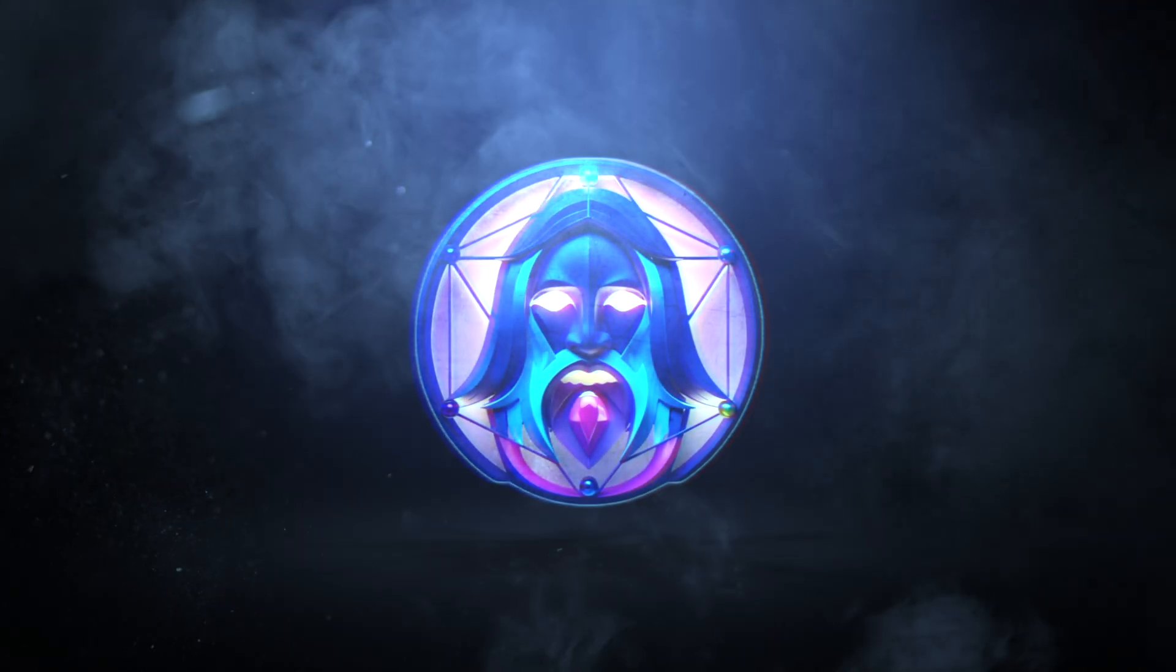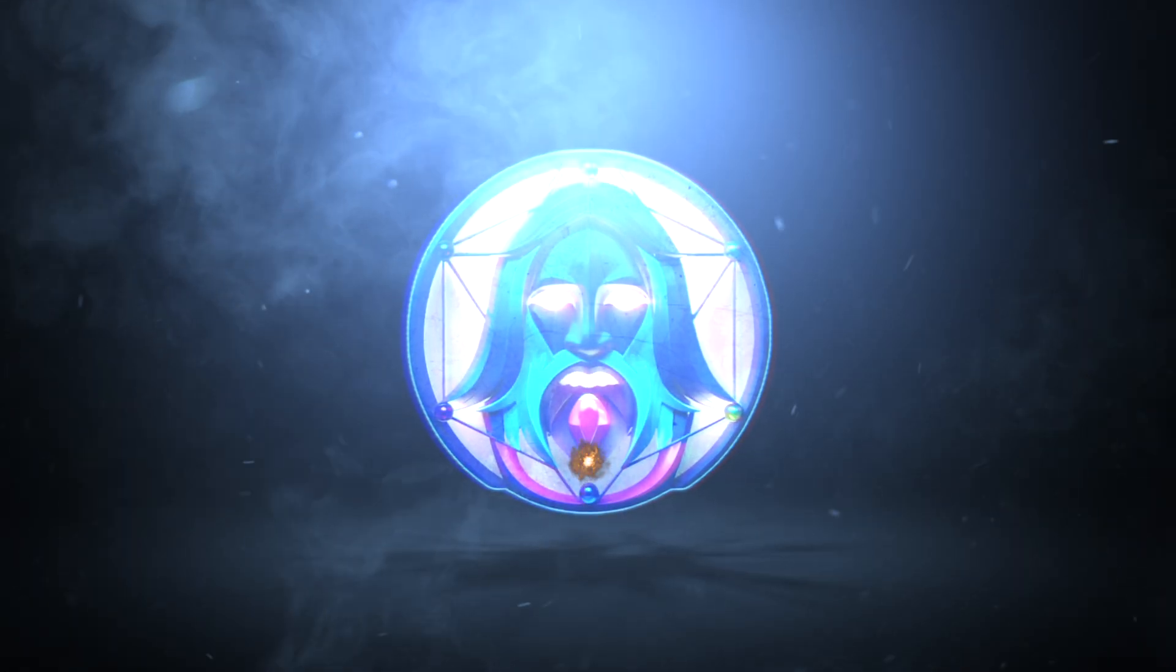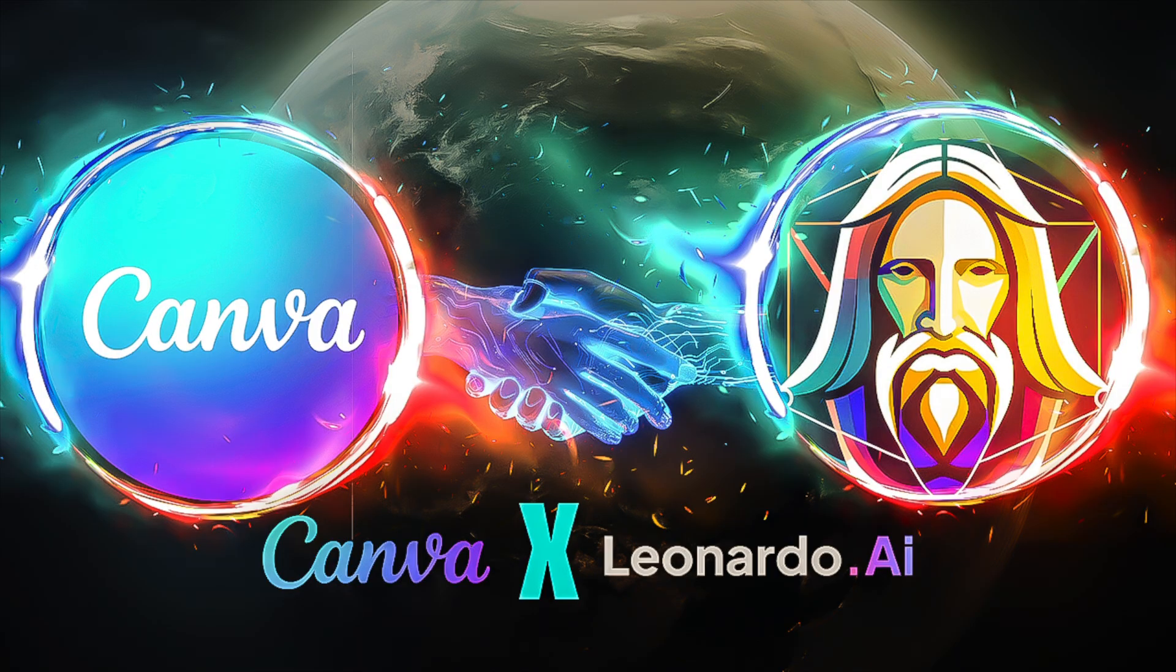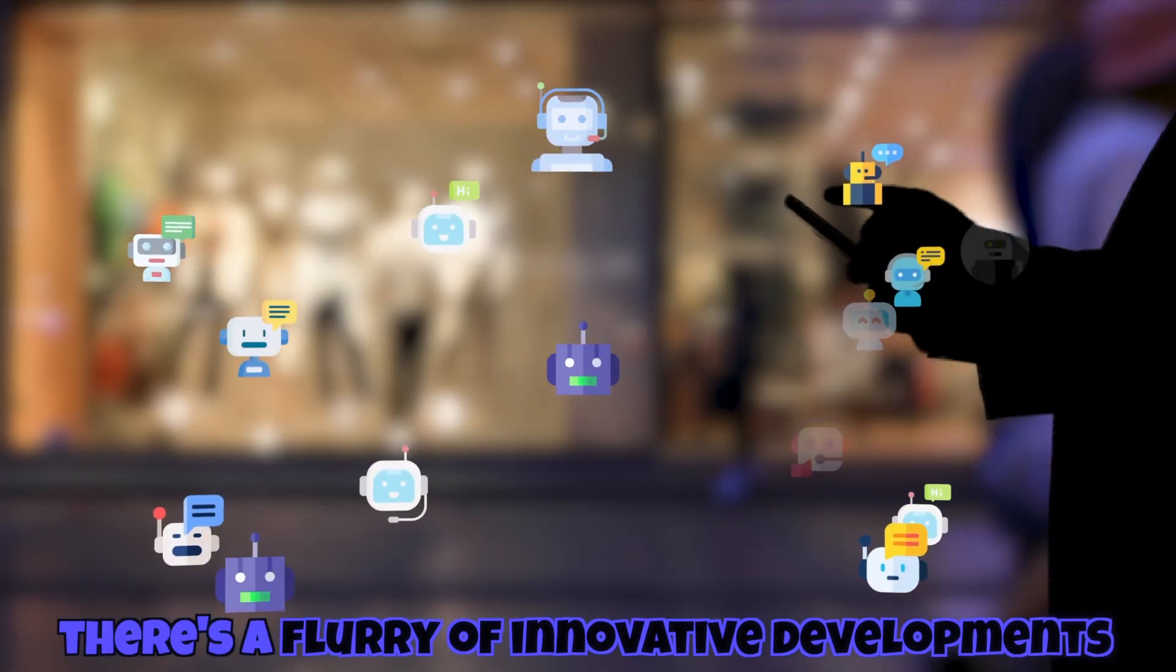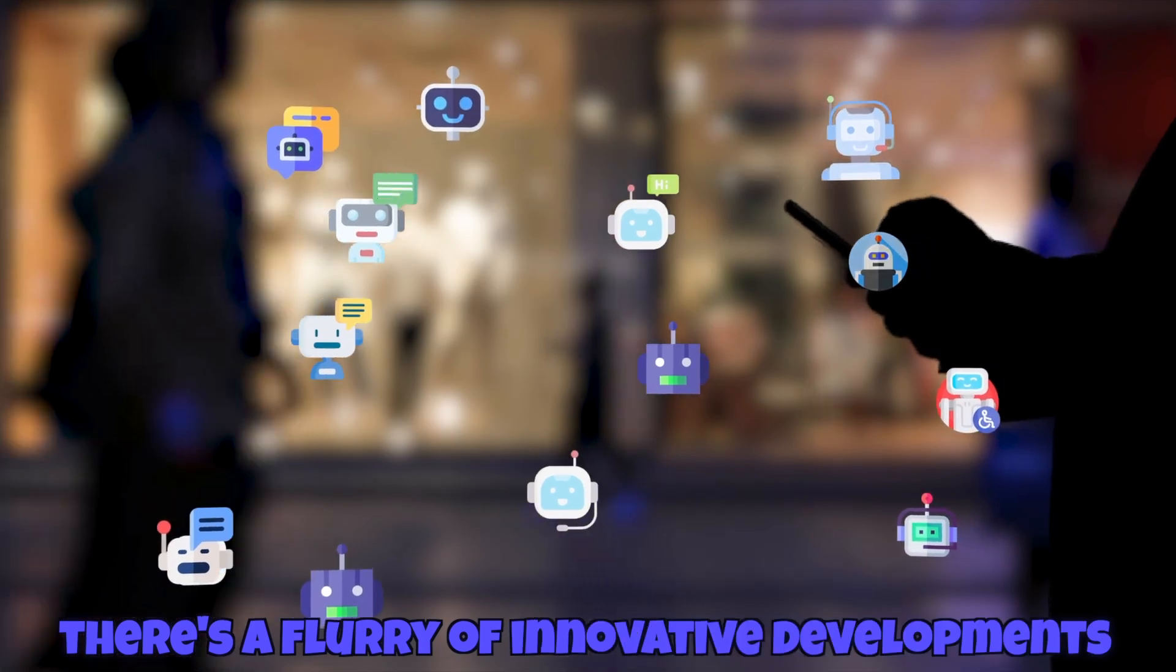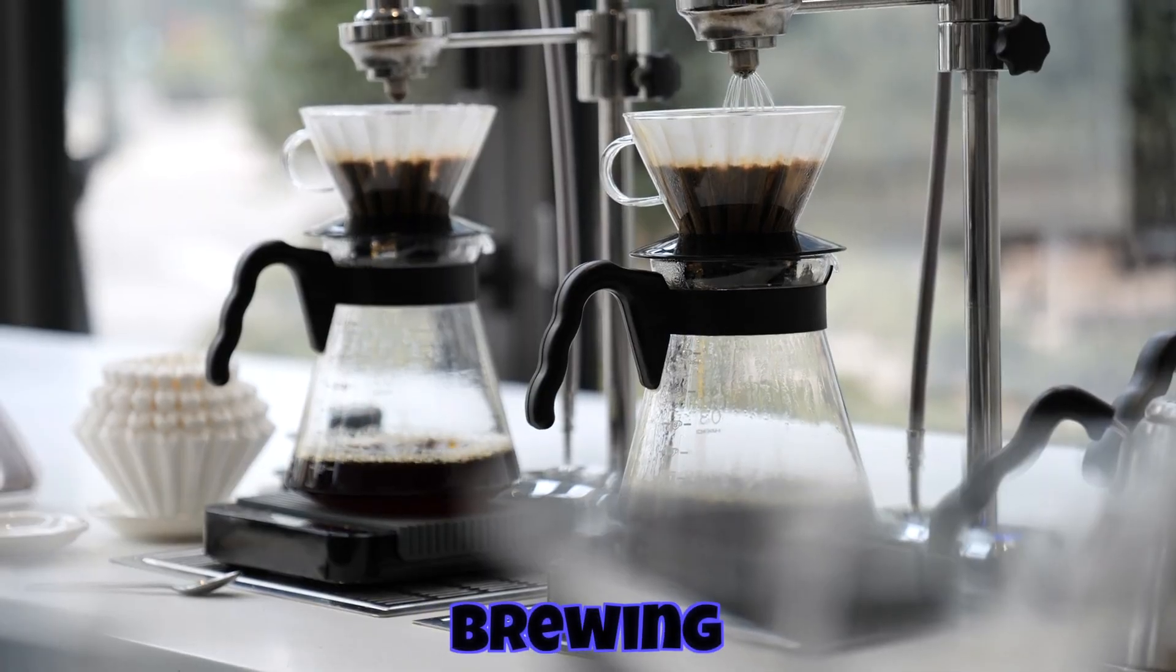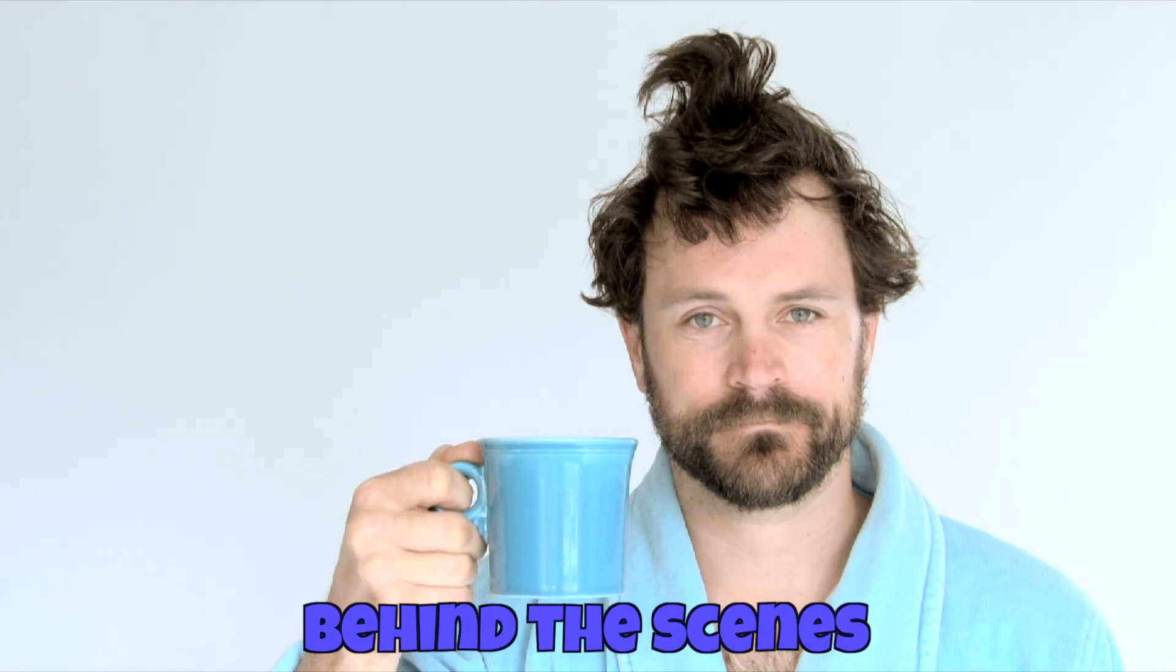It's been a minute since we last heard from Leonardo AI, but get ready because things are about to heat up. They just recently joined forces with Canva, so you can bet that there's a flurry of innovative developments brewing behind the scenes.